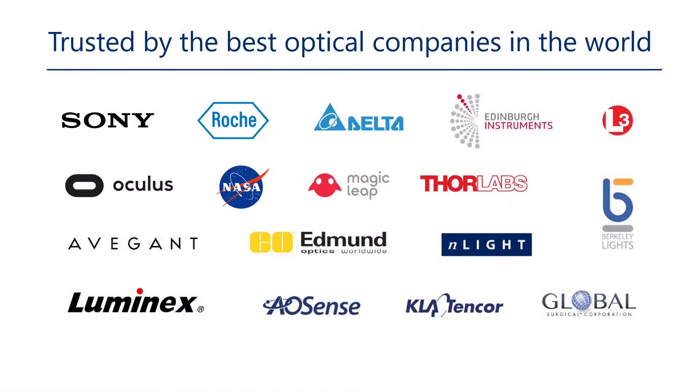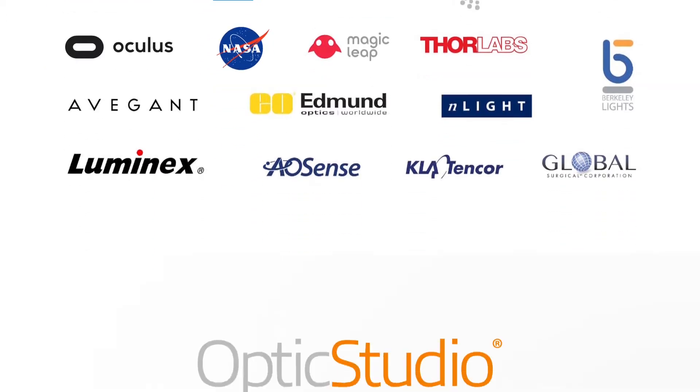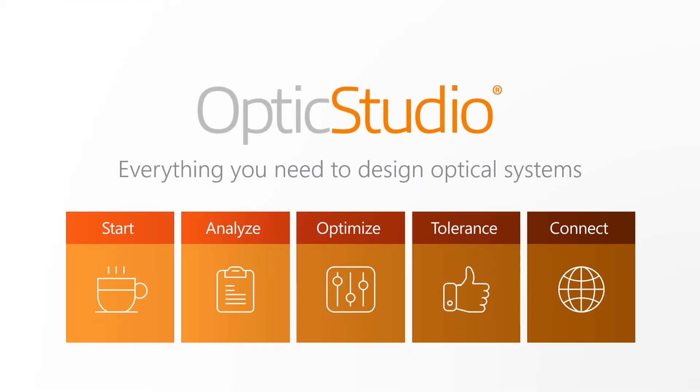Market leaders recognize OpticStudio as their choice for design software, as the only solution on the market to combine imaging, illumination and laser design. OpticStudio gives designers everything they need to create superior, manufacturable products.